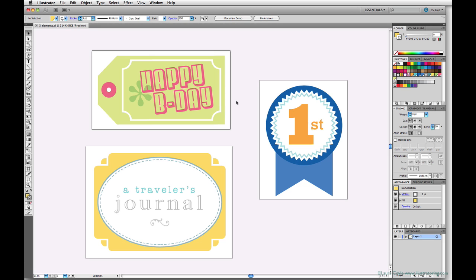But of course, as long as you save your Illustrator files, you can always go back and change your dimensions later and re-export. So I've got three artboards at the sizes I want.